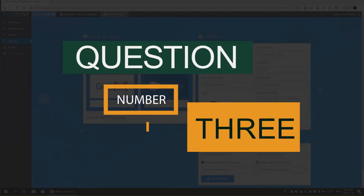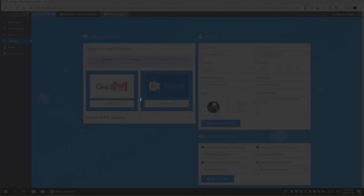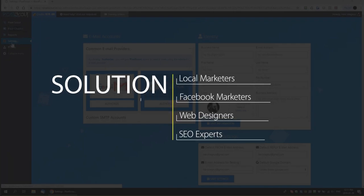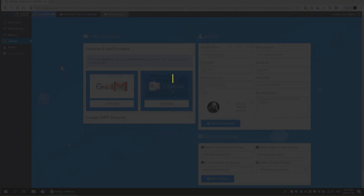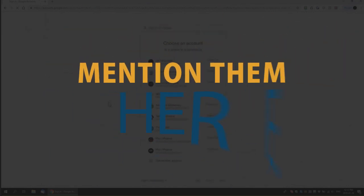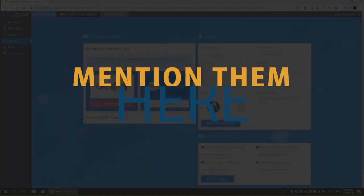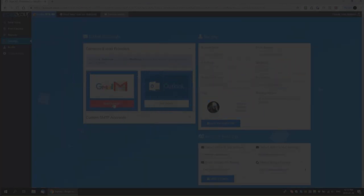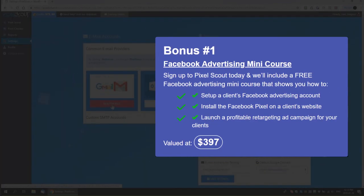Number three: Can we consider Pixelscout a complete solution? Actually, yes it is. It's a base solution for local marketers, Facebook marketers, web designers, SEO experts, and sure for you. In the description below you will find a link leading you to the product page. And before I forget, there are very unique bonuses you can get after you purchase the product.